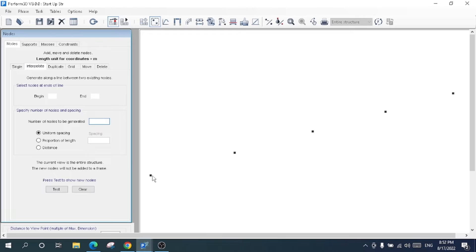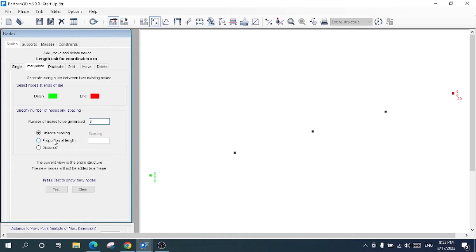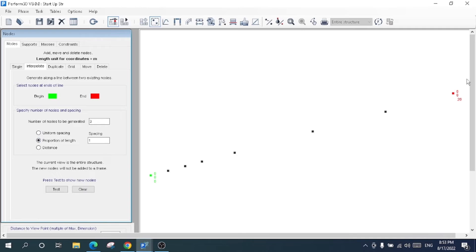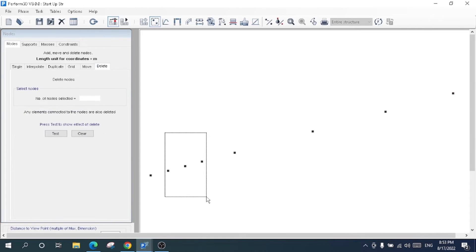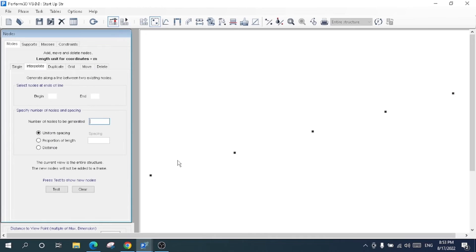Now I'll go to interpolate node. I'll choose a beginning node and an ending node, then specify the number of nodes to generate — for example, three nodes. I can set a uniform distance of one meter. Clicking OK generates all three nodes with one-meter spacing from the starting node. You can also choose uniform distance or proportional distance between any two nodes. I'll delete these nodes. That was about how to interpolate nodes.